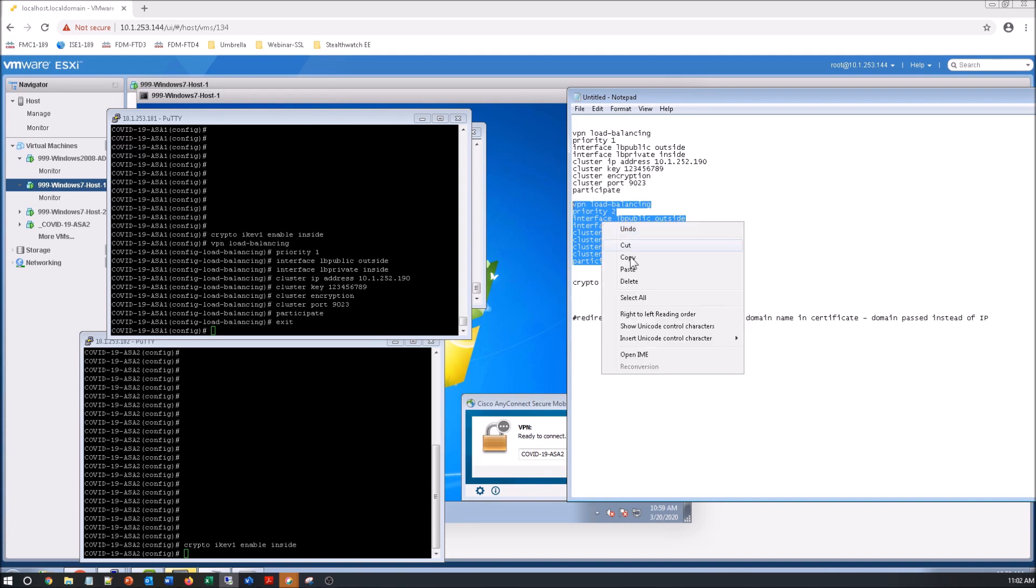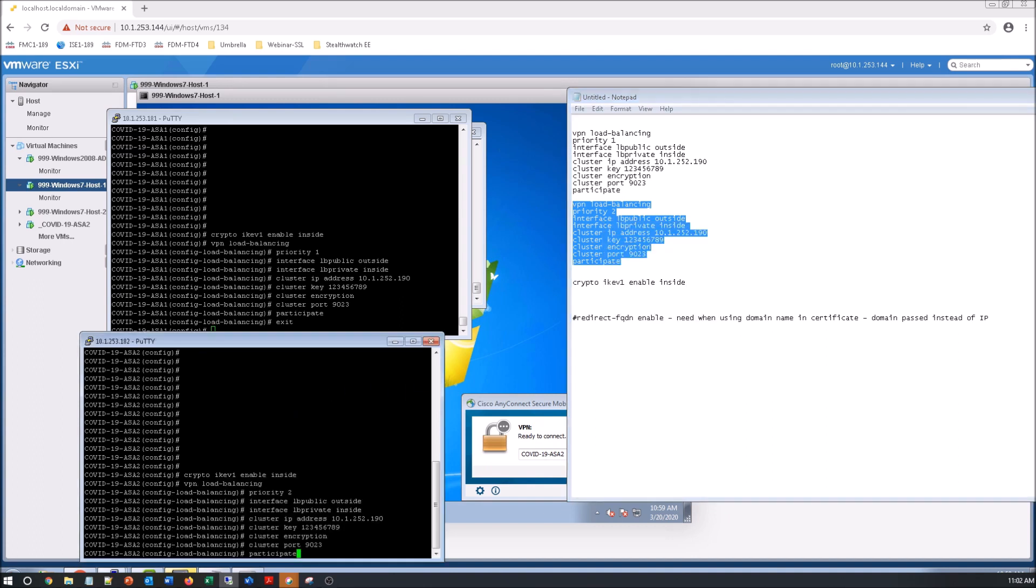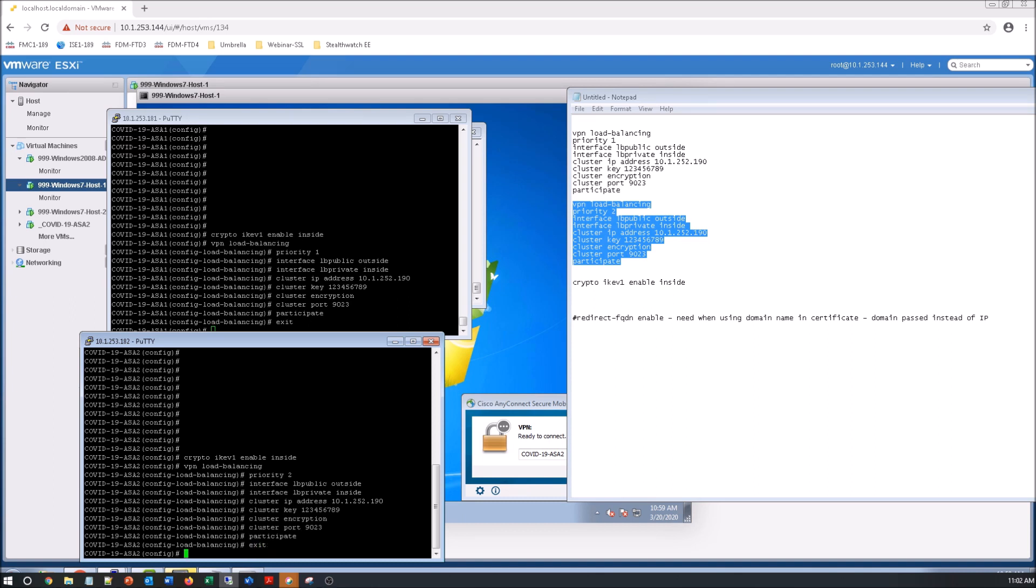Now I'm showing you we're starting to get into more of the meat of getting the VPN built out and scaled out. You can see five minutes in we're essentially done.